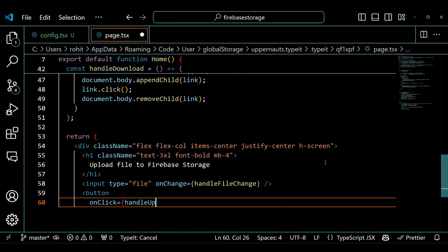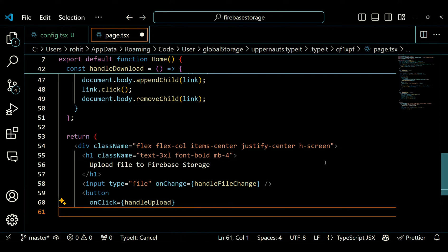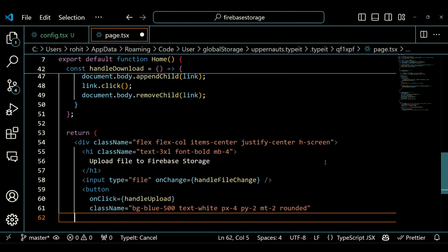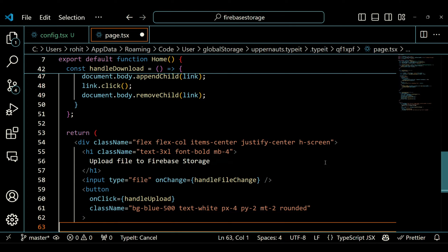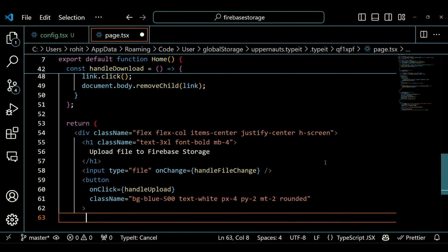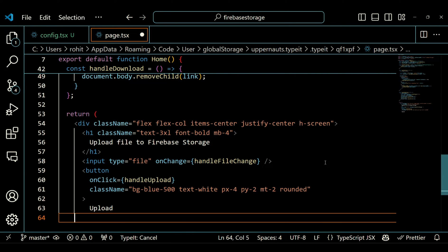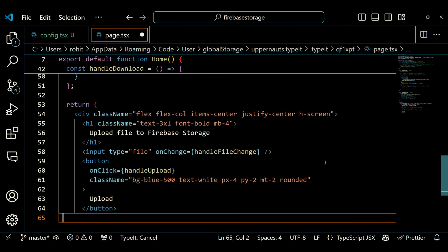Next, there is an input element of type File. This is the file input field where the user can select a file to upload. The onChange event is connected to the handleFileChange function which handles the file selection. Below the file input, there is a button with the text 'Upload'. The button has a blue background, white text, some padding, top margin, and rounded corners. When clicked, it calls the handleUpload function to initiate the file upload process.